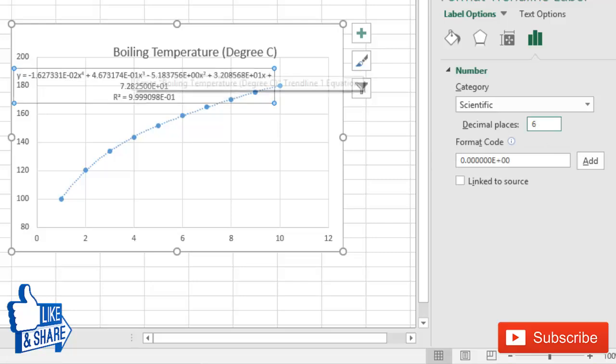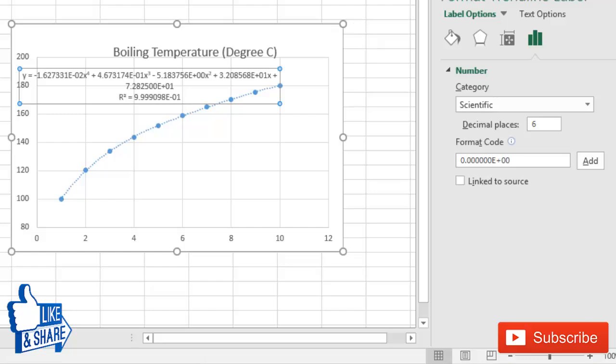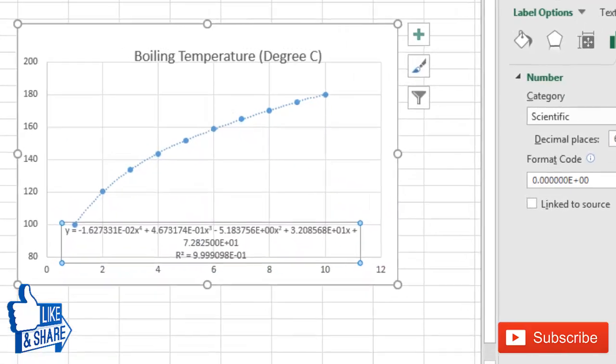So you can see that all these coefficients will now have a higher number of significant digits.